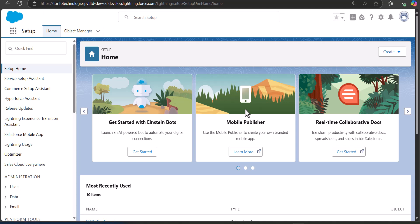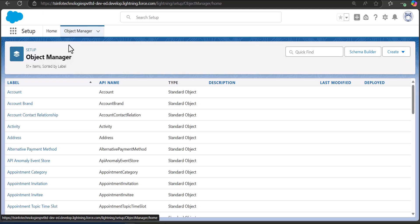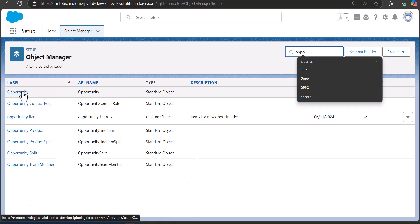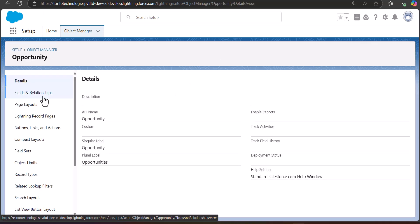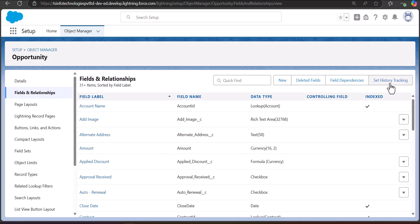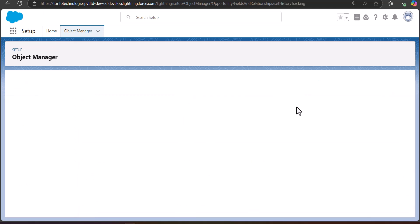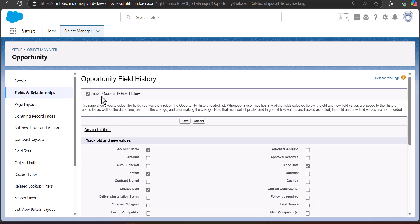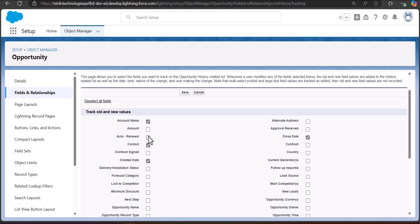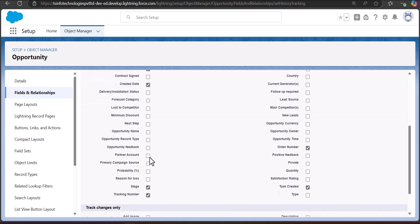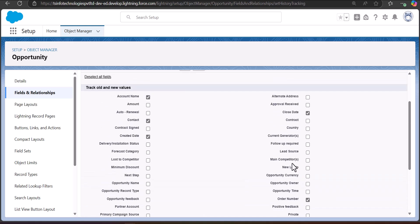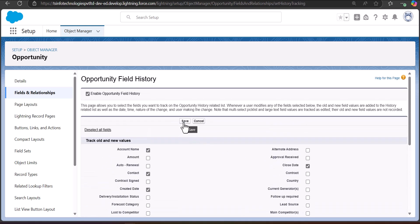In this example I'm going to enable field history tracking for the Opportunity object. Go to Object Manager, then search and select Opportunity. In the object setup, click on Fields and Relationships, and here you can see the button Set History Tracking. Click on this button and make sure that you have enabled field history tracking from the checkbox. After selecting the checkbox, you can select the fields you want to make available for field history tracking, then click Save.